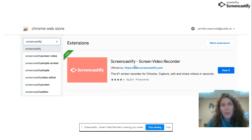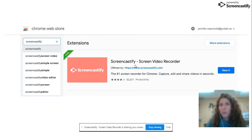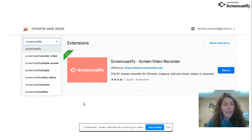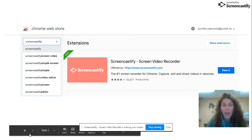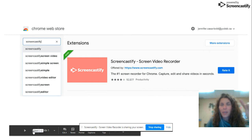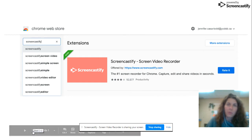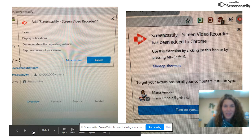Now, there's a separate little video if you're interested in how to allow it, but literally just follow the prompts — you're going to allow, allow, allow. Unfortunately, I can't use Screencastify to record Screencastify, so I've created this instead.